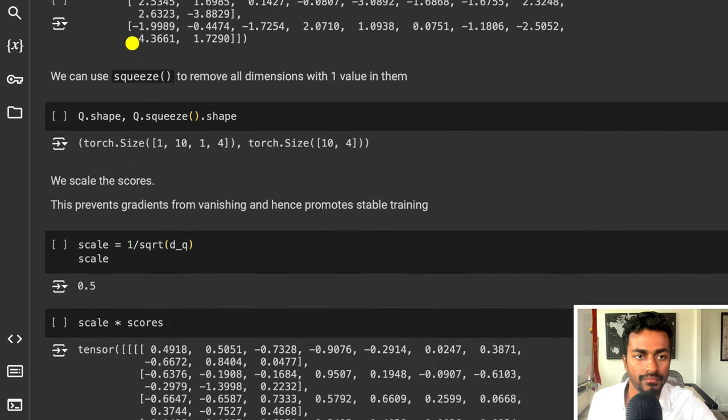Quiz time — this is a fun one. How do time and space complexity change with respect to input sequence length from full self-attention to prob sparse attention? A: O(n²) to O(log n). B: O(n²) to O(n log n). C: O(n log n) to O(n²). Or D: O(log n) to O(n²). Comment your answer below and let's have a discussion. Please consider giving this video a like as it helps a lot.